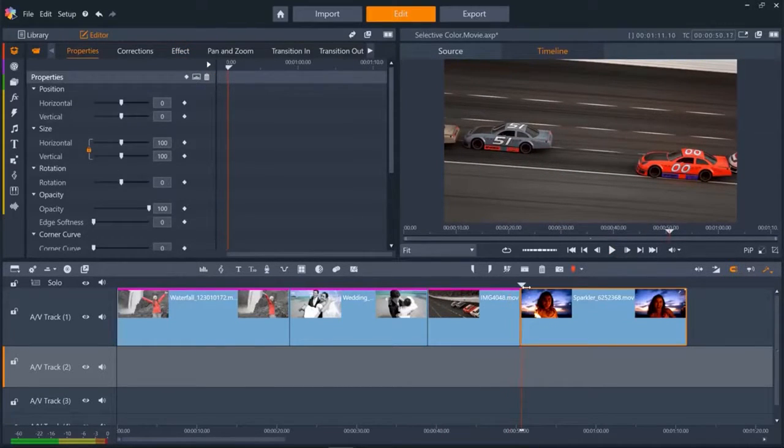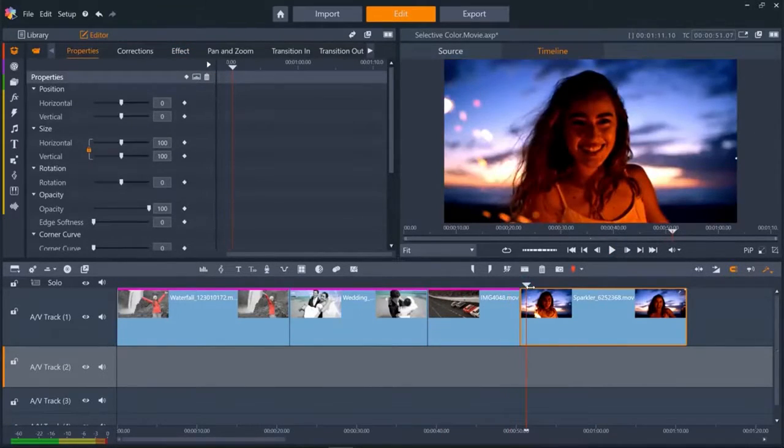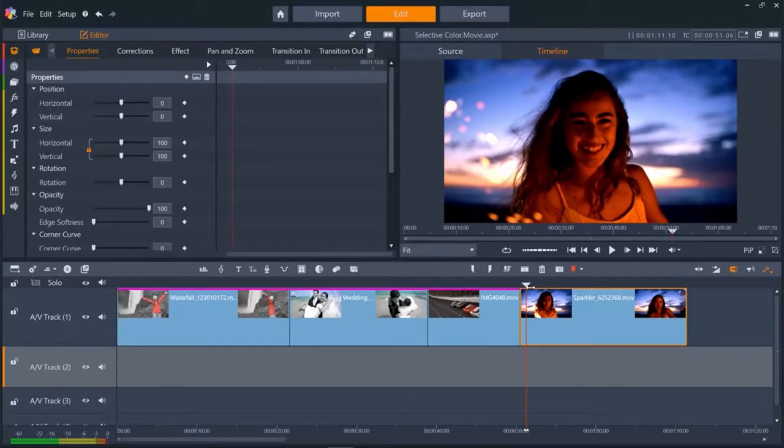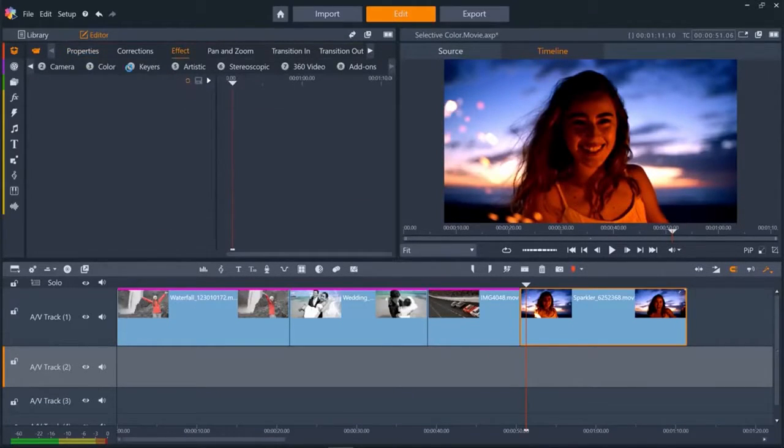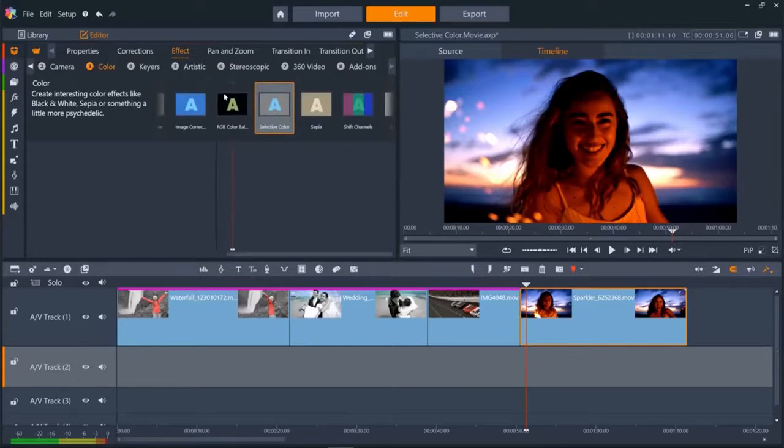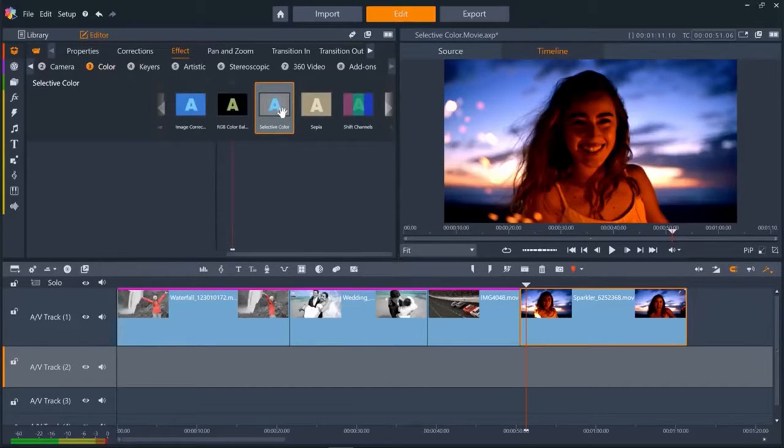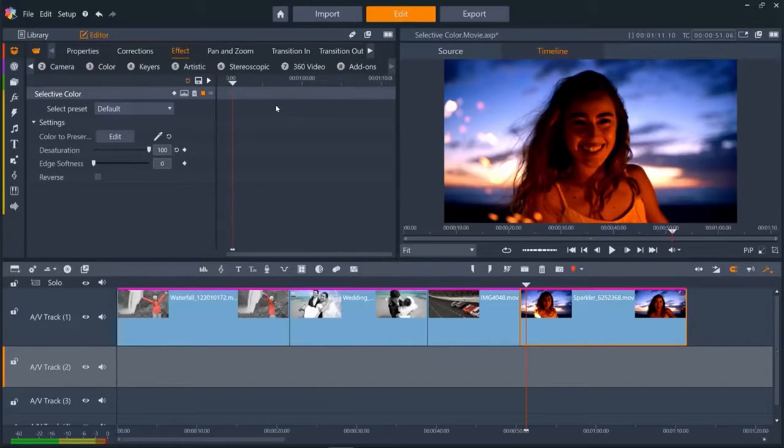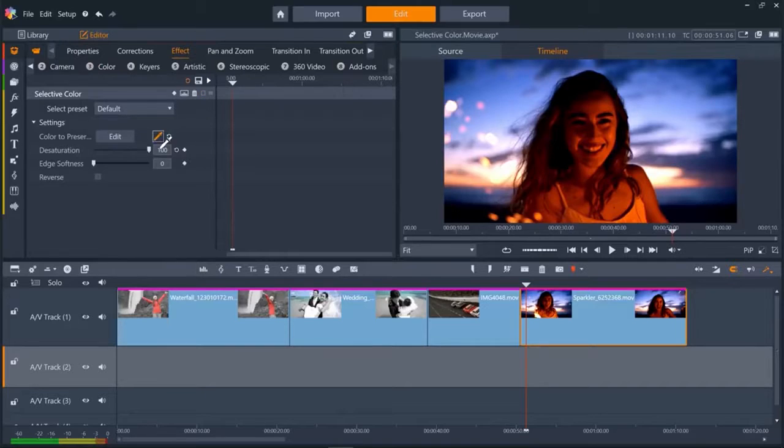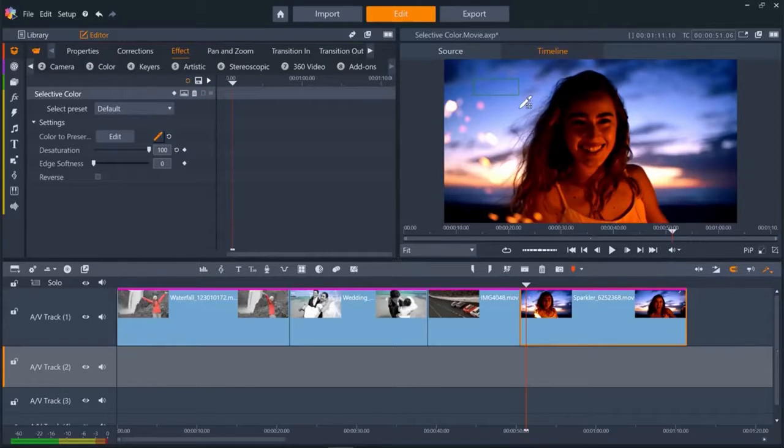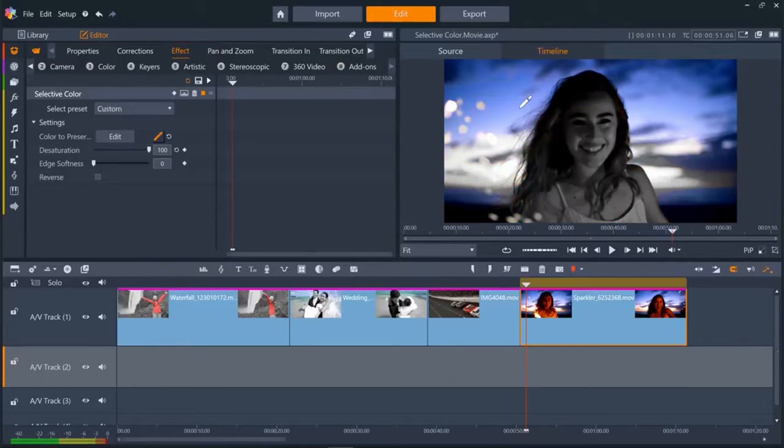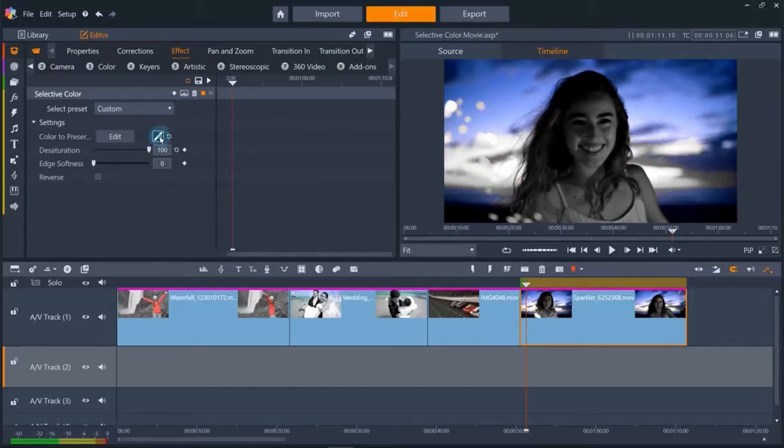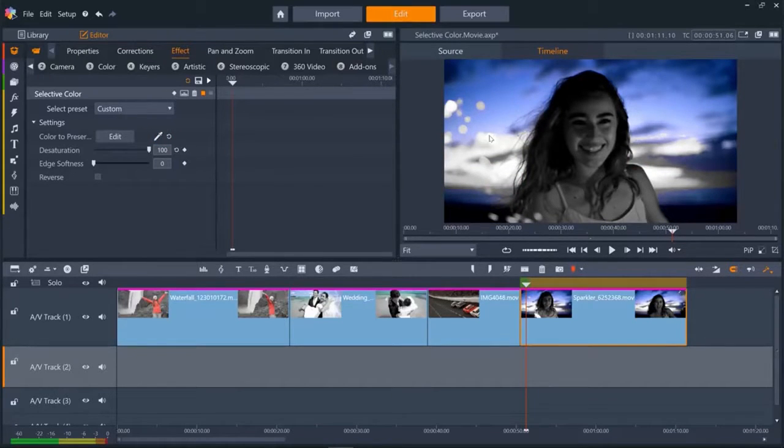For the final clip, we'll keep the sky color, but turn the girl to black and white. Add selective color in the same way. And then select a bit of the sky. The problem with this is we have some artifacts showing where the sky is lighter than the part we selected.